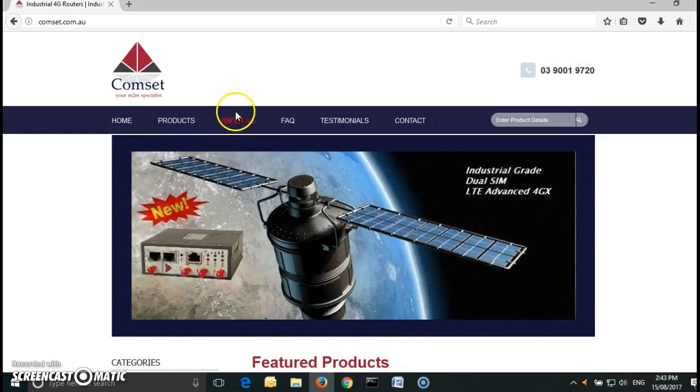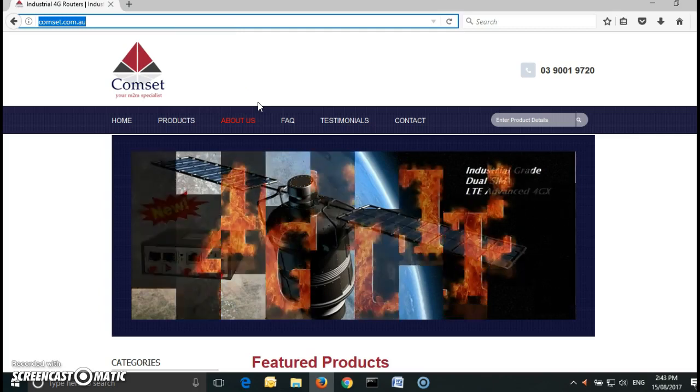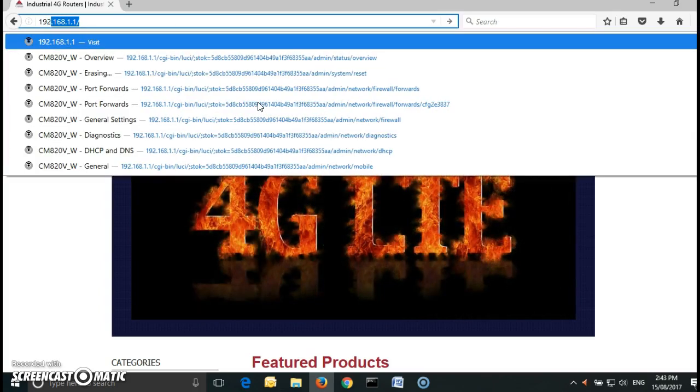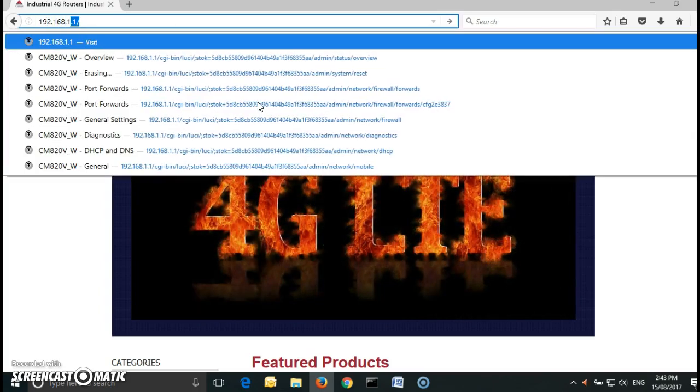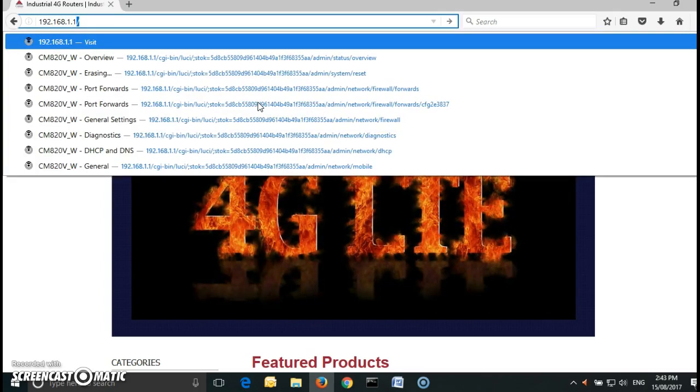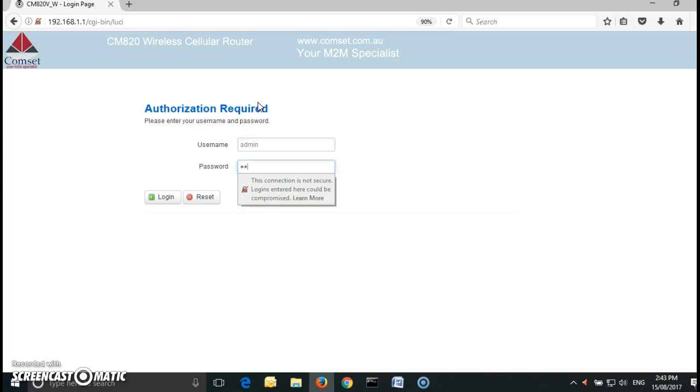If we go to the config page of the router, we open a web browser and type in the IP address which is 192.168.1.1, username password admin admin.